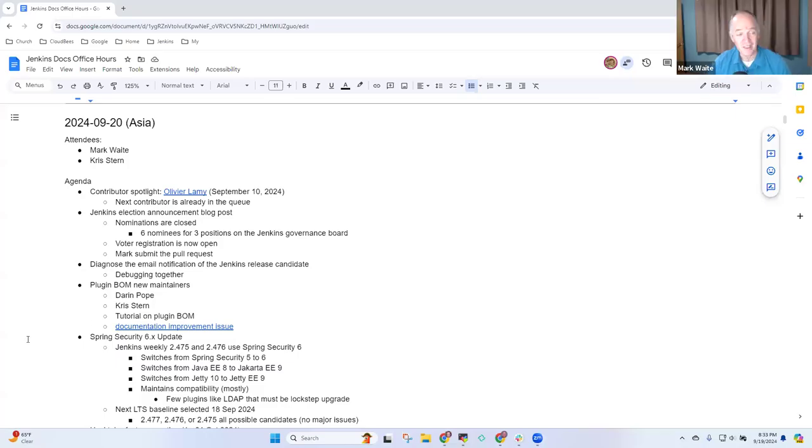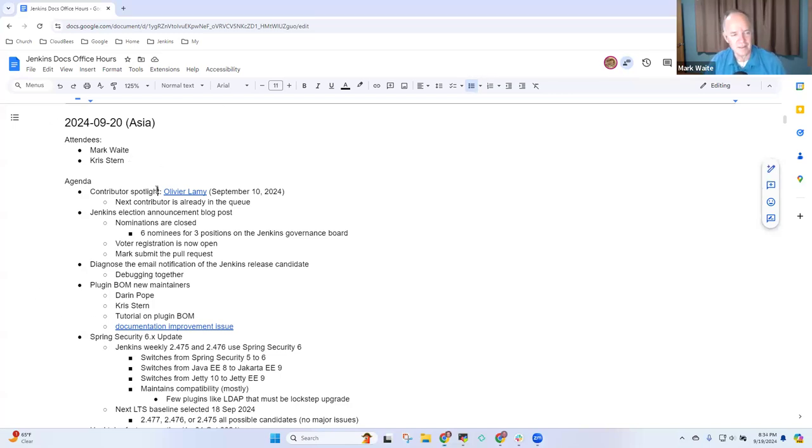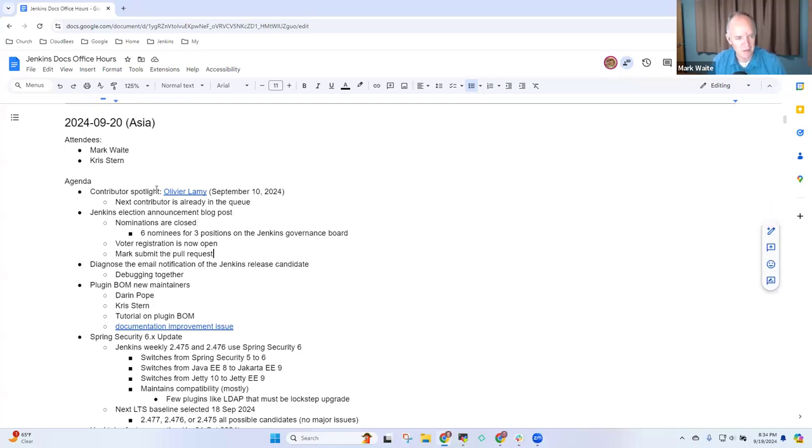Welcome. This is Jenkins Documentation Office Hours. It's the 20th of September, the Asia edition. Today we have Contributor Spotlight, Jenkins Elections, a diagnosis session.